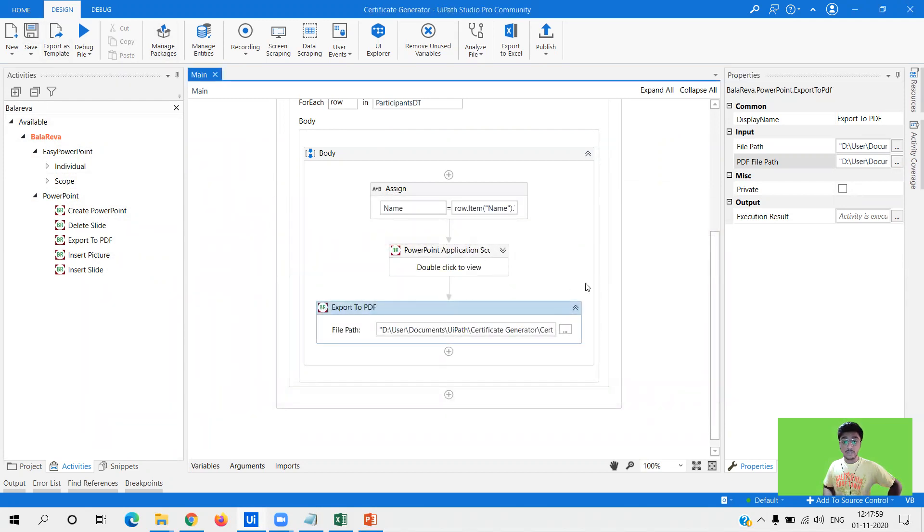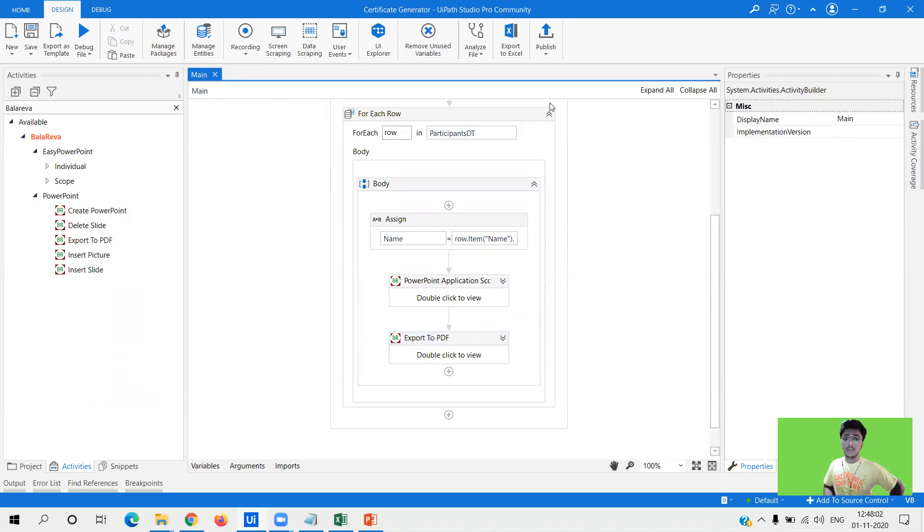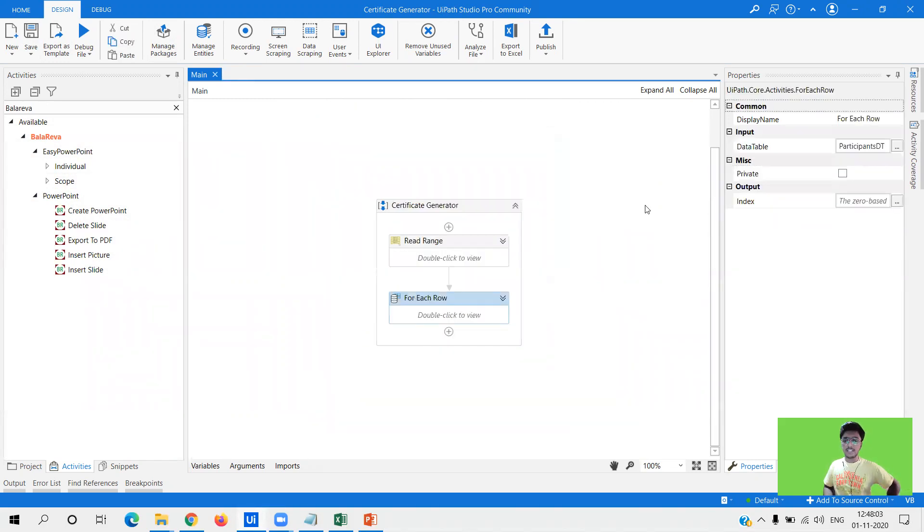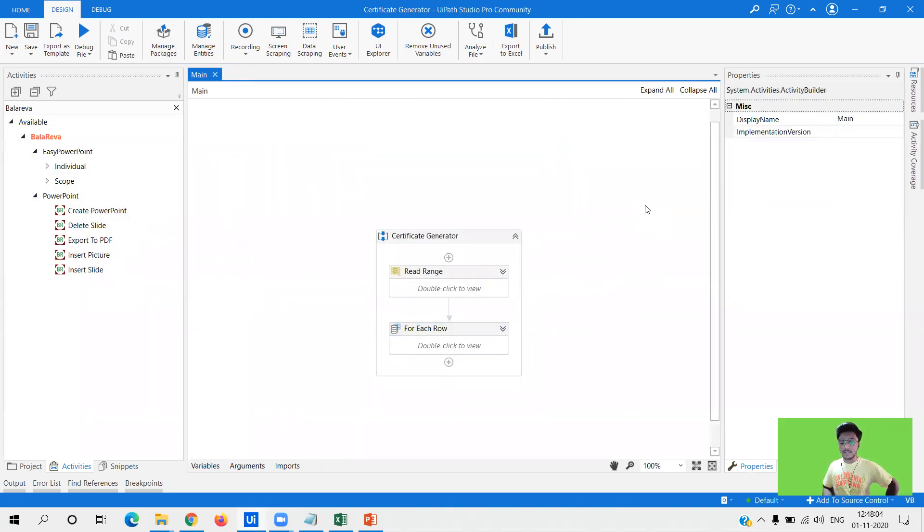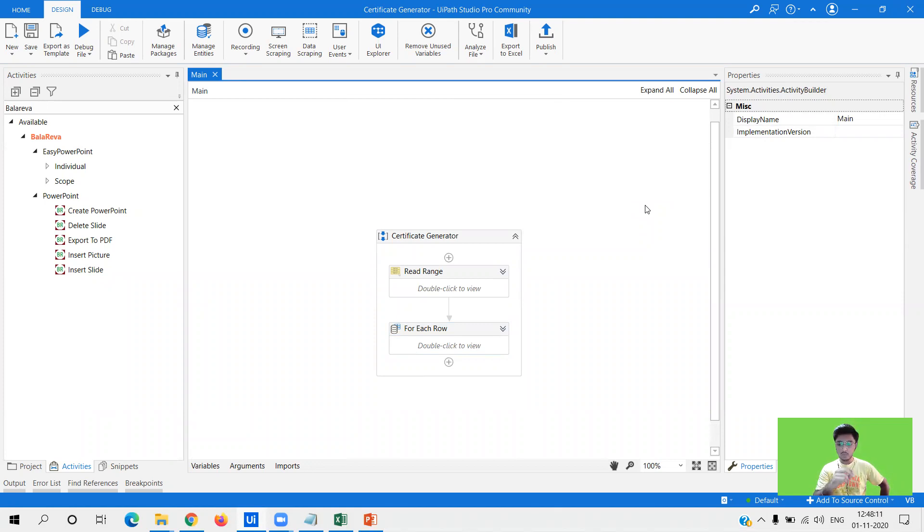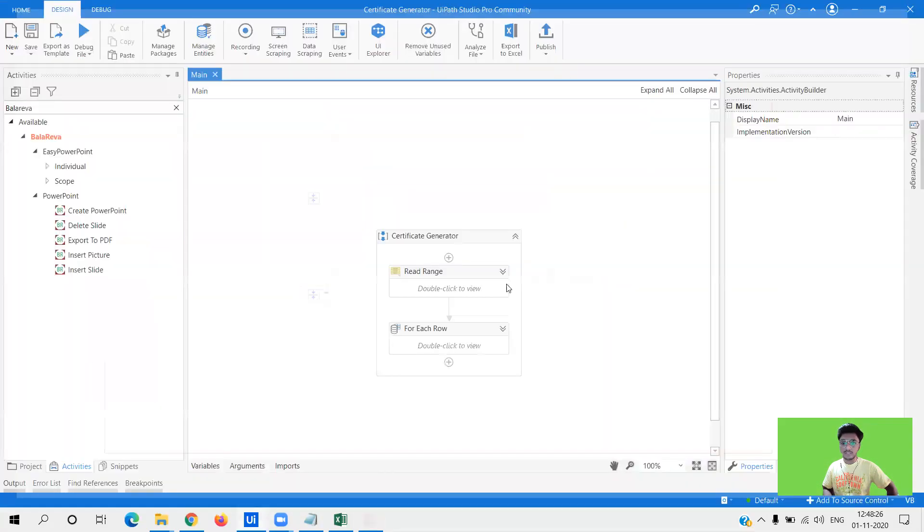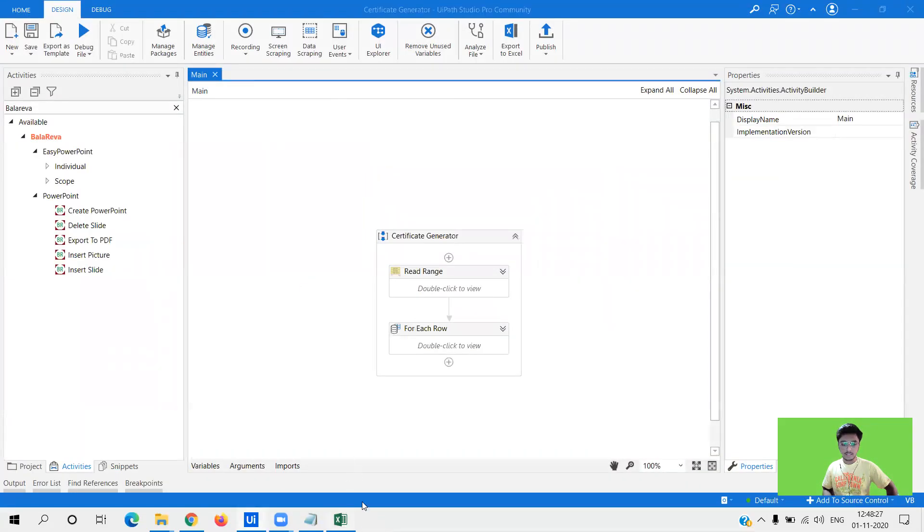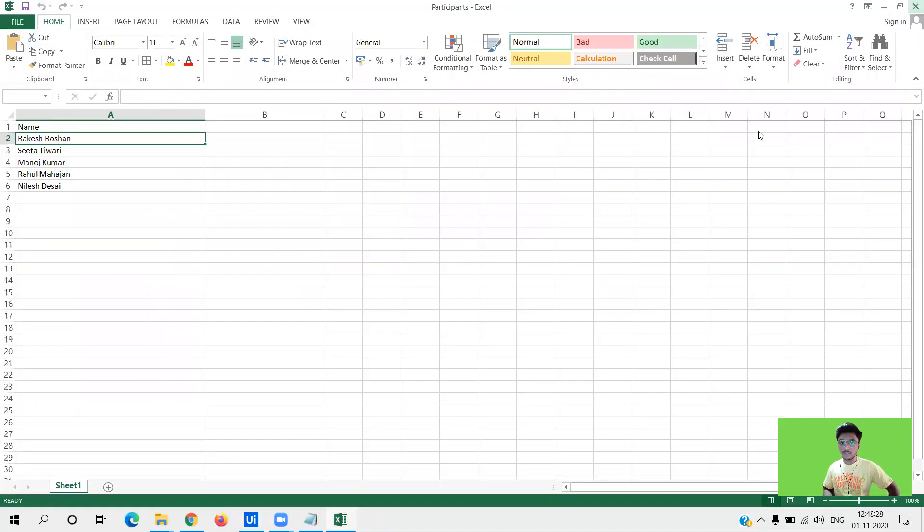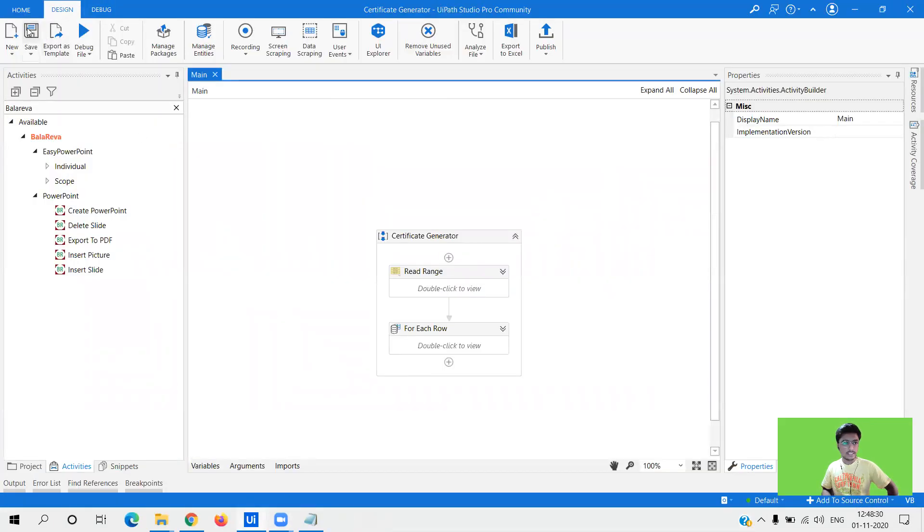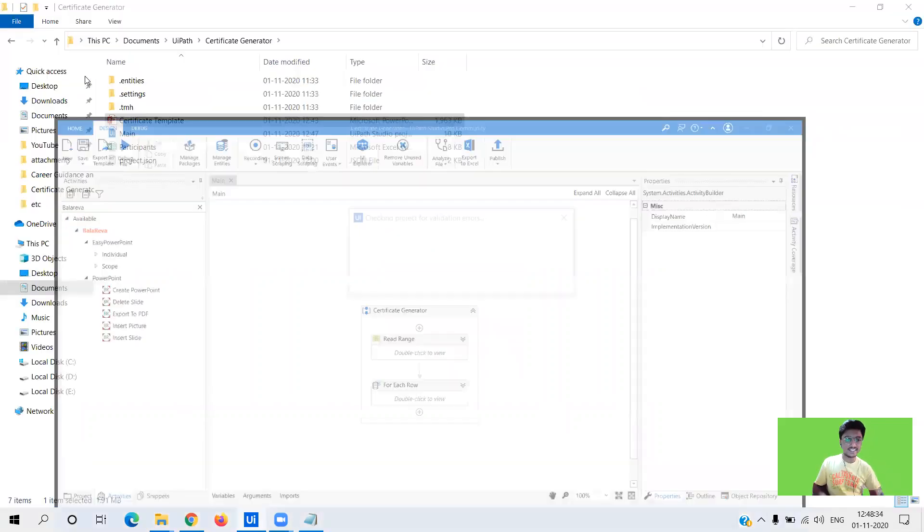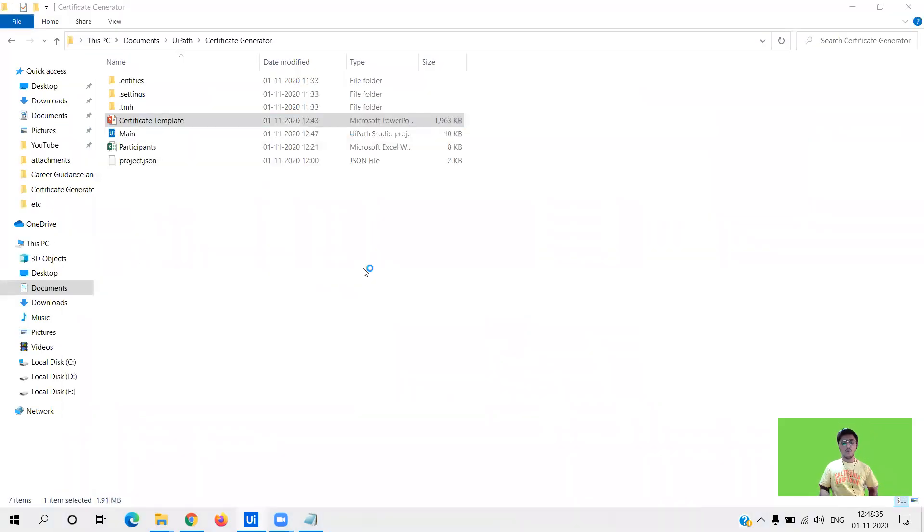So let me save this. Here we have successfully built our workflow. What were the steps? First one was reading the excel file, second one was looping through the excel file, the third one was editing the powerpoint slide, and the fourth one was saving it as a pdf with the participants name. These were the four steps involved in our complete workflow and we have very easily built it. So let me close all of this and let's execute the workflow and see the certificate generated within seconds.